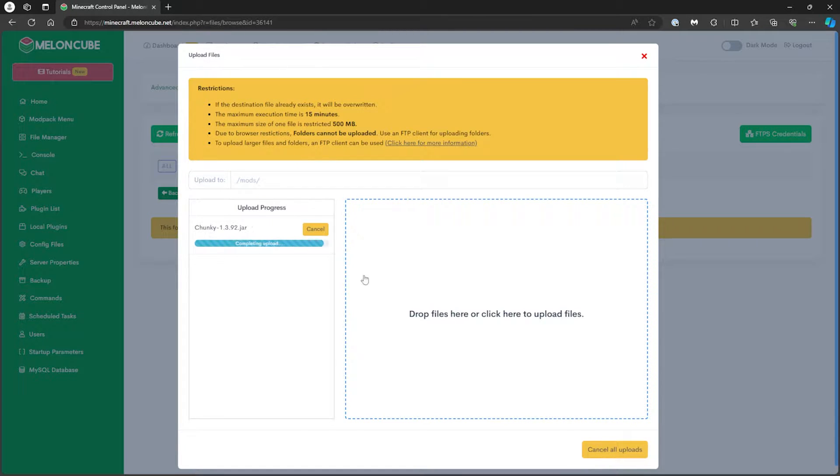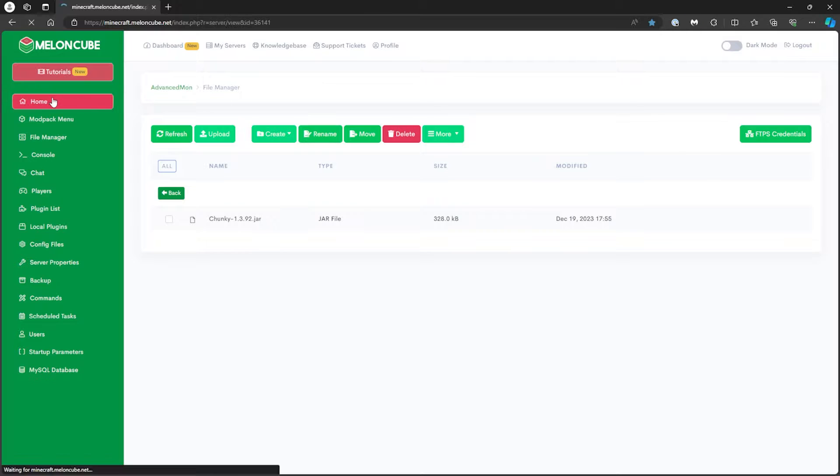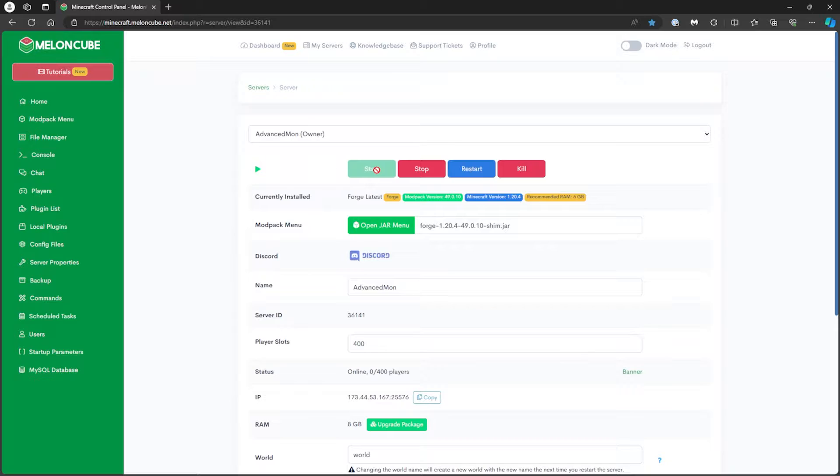After the upload finishes, go back to the Home tab and start the server. Once the server has fully started, go to the Console tab on the left.